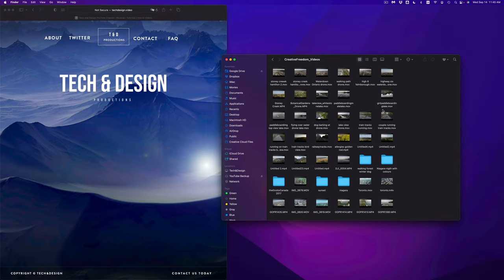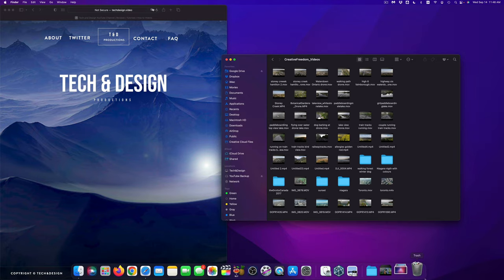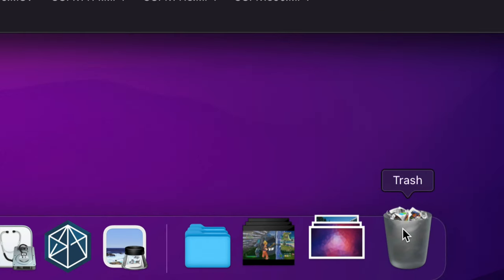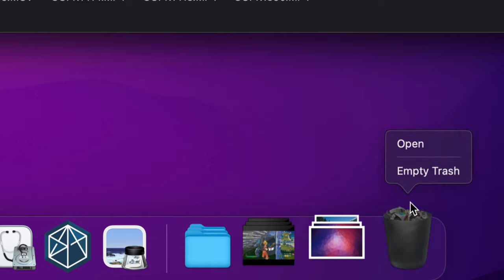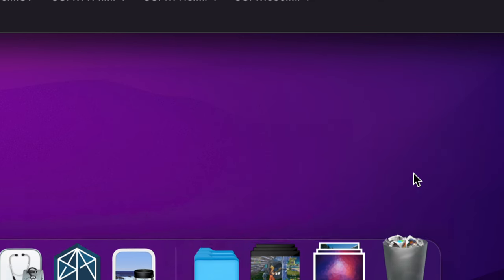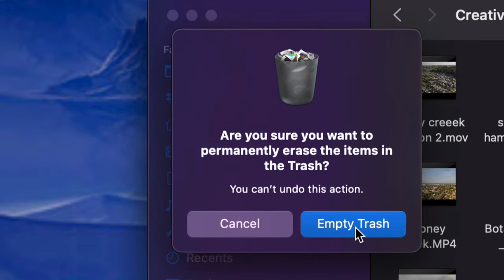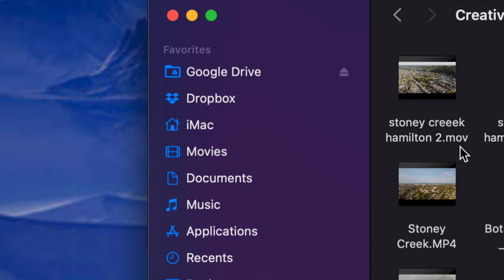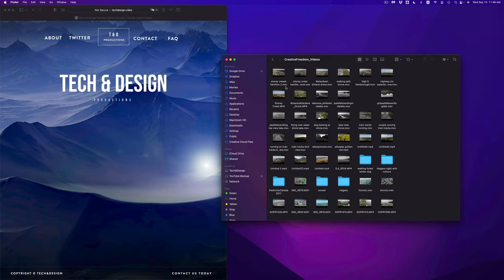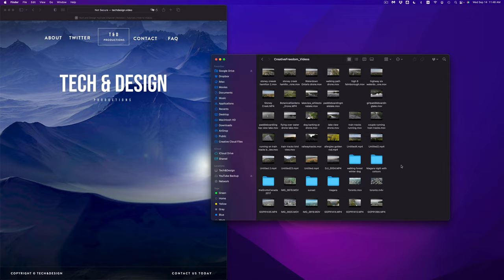Now before you eject your external hard drive, always empty out your trash. That way it's fully deleted, otherwise it's not actually fully deleted. So right-click on your trash, select Empty Trash, and done. Once you select Empty Trash you'll see the confirmation — just empty it out. And that means you won't be able to get those files back.